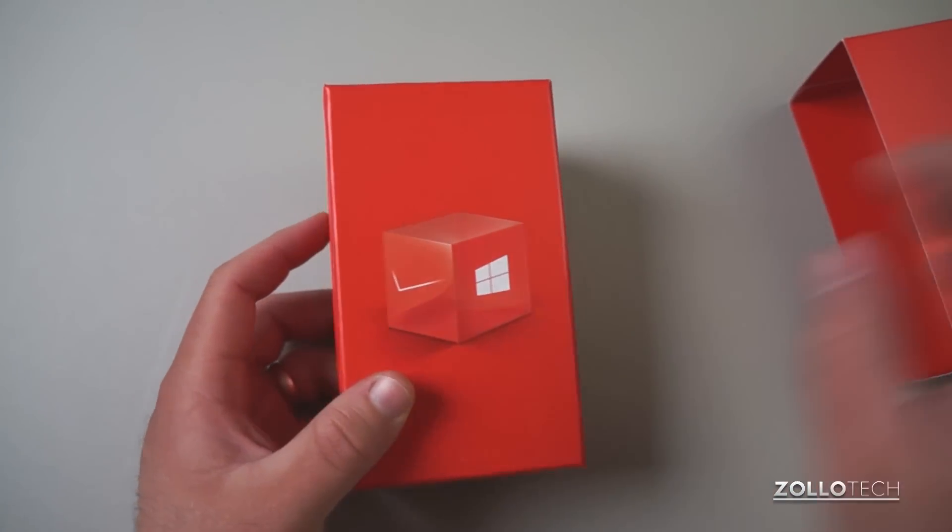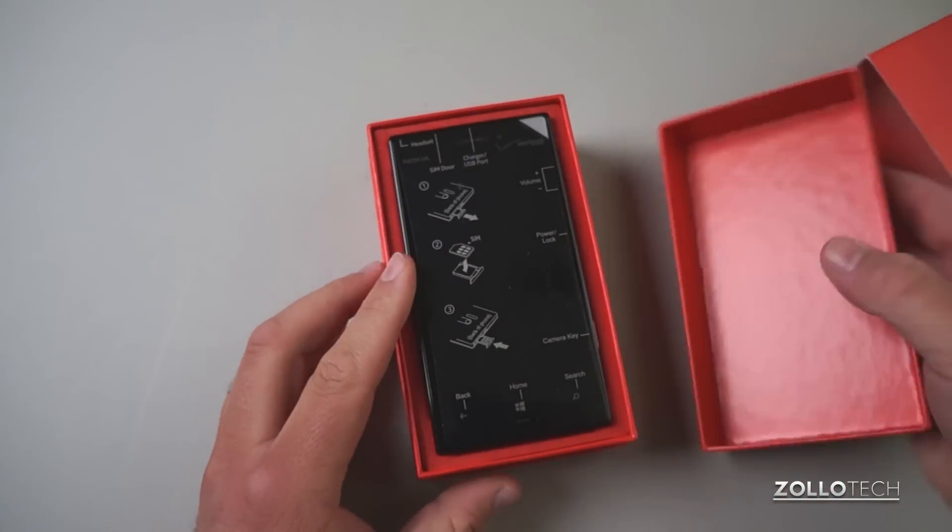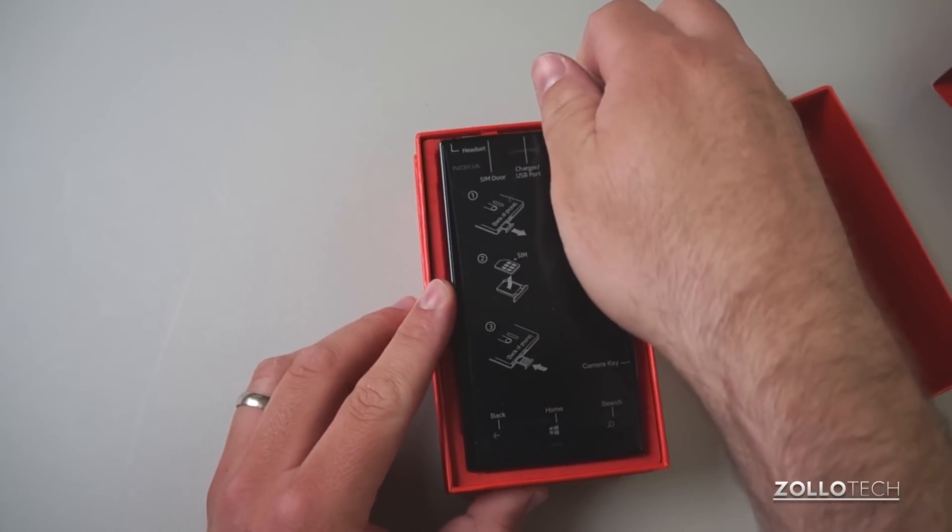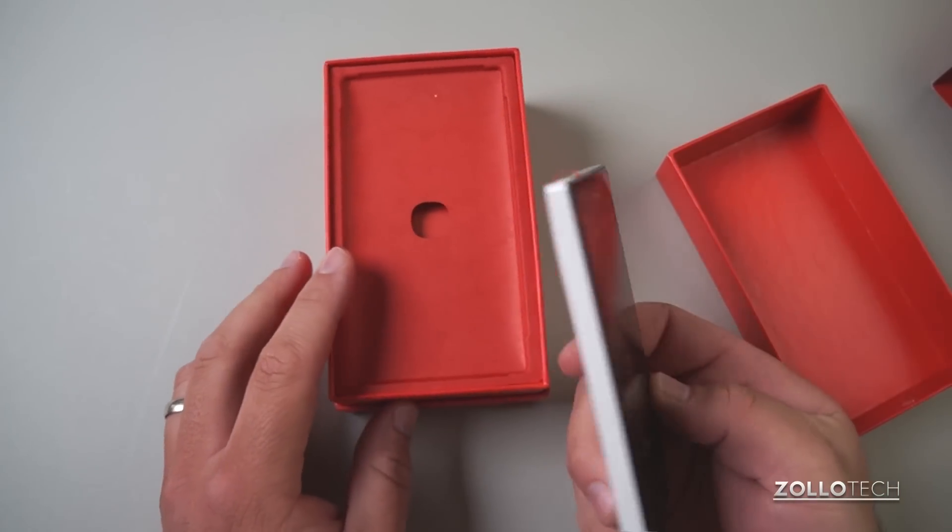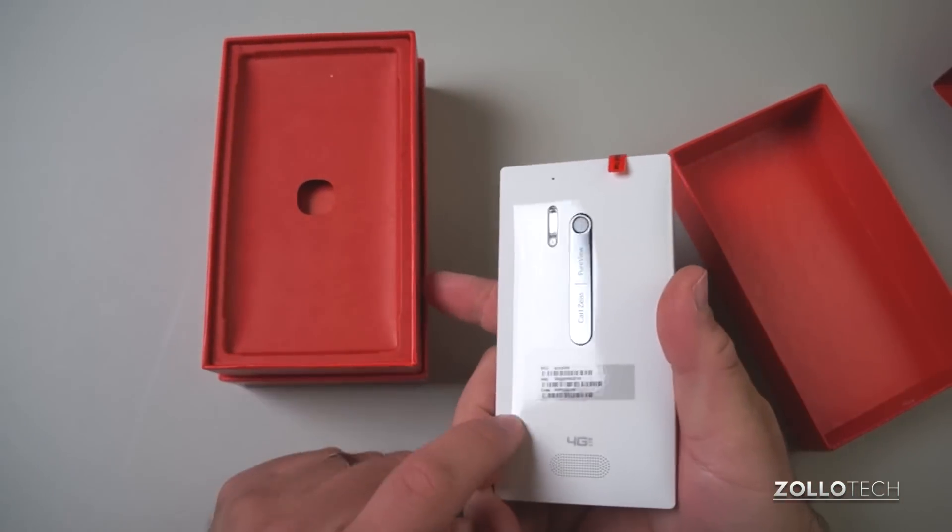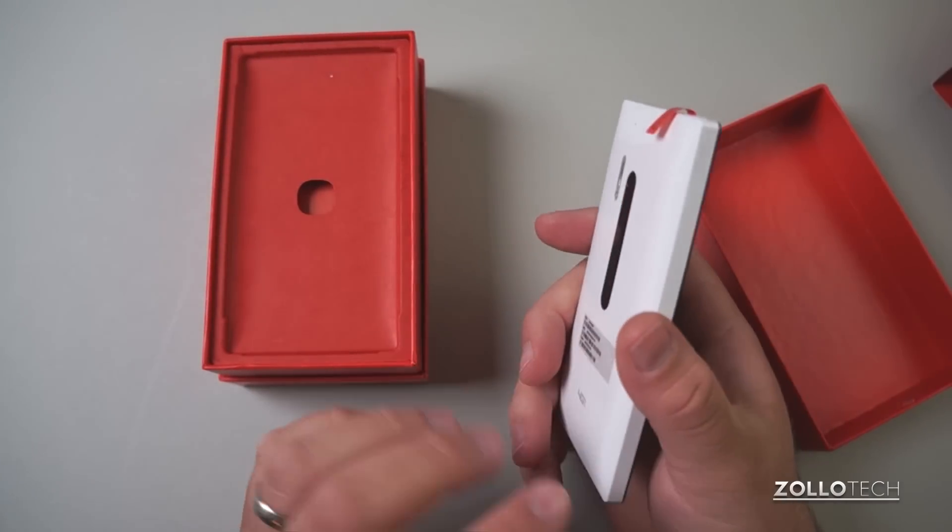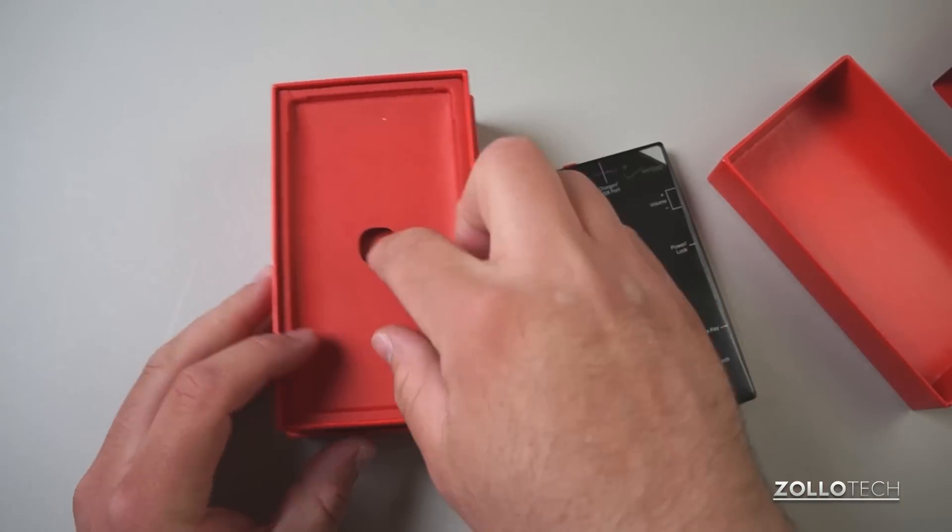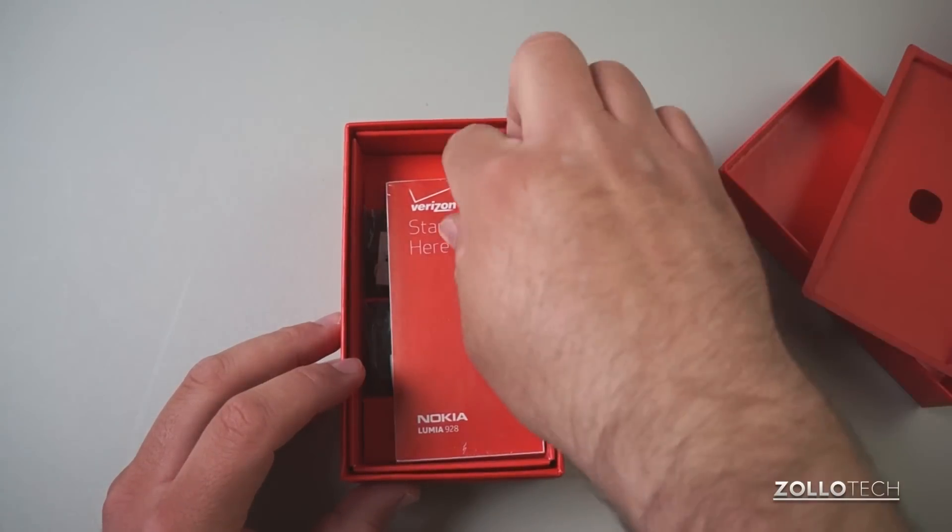Let's go ahead and open it up here. This is a little bit different than the Lumia 920 in that it's got a little bit different shape to it and we'll look at that a little bit more in just a moment. Let's see what comes in the box here.